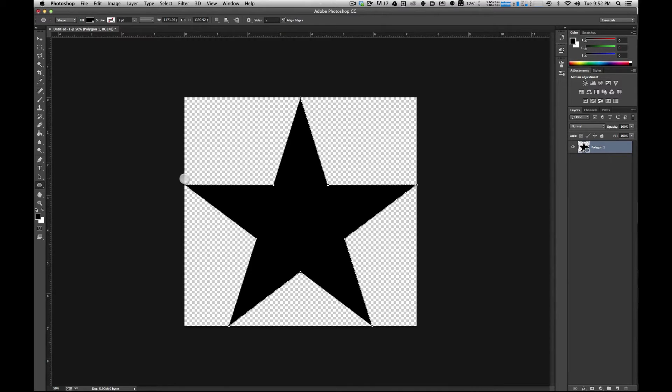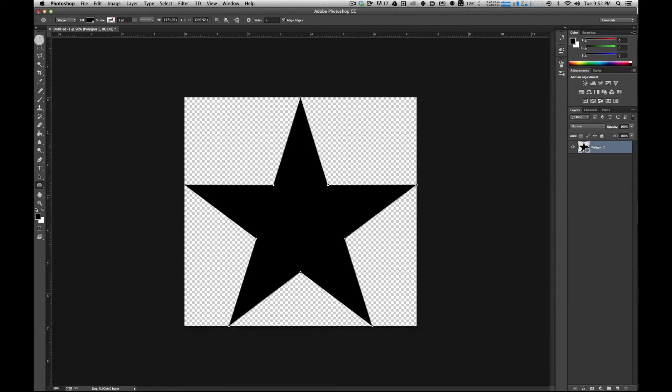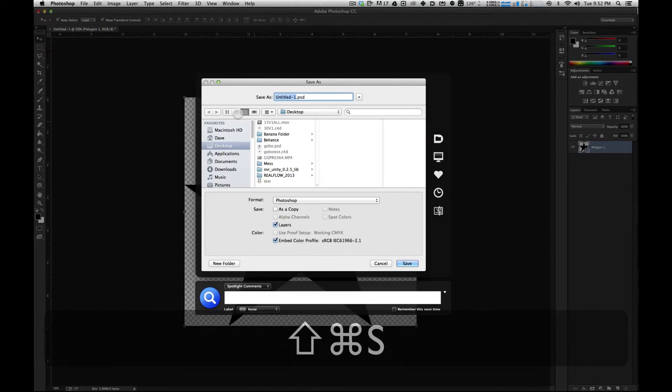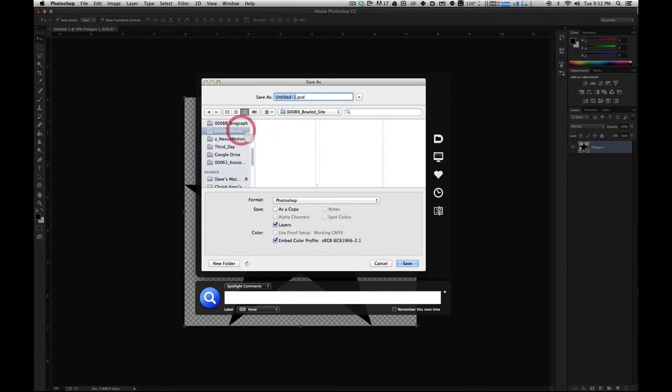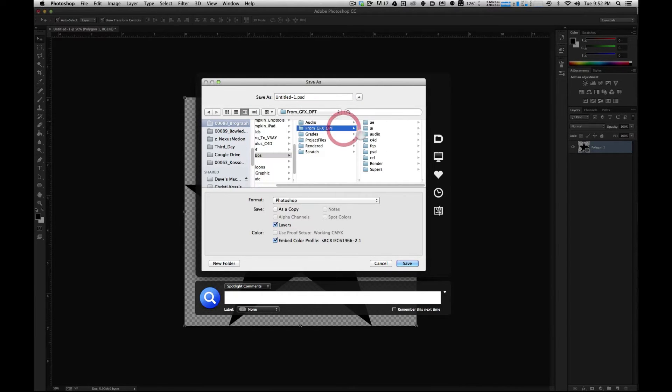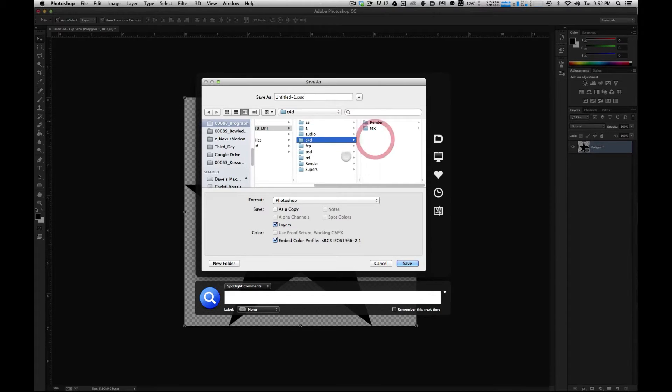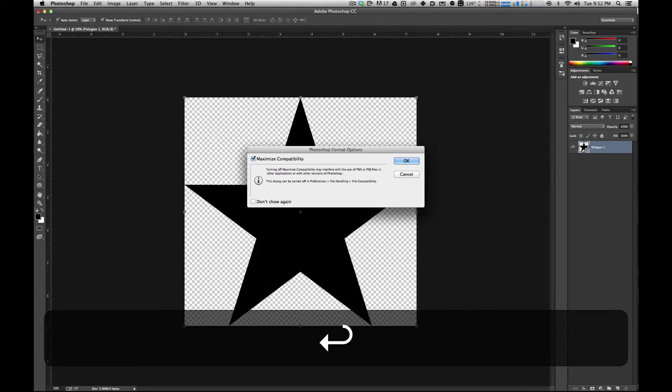So I'm going to hit command D which will deselect it. I'm going to save it and this is going to become a texture for my gobo on my light. In my project file, in my textures folder, I'm going to call this star.